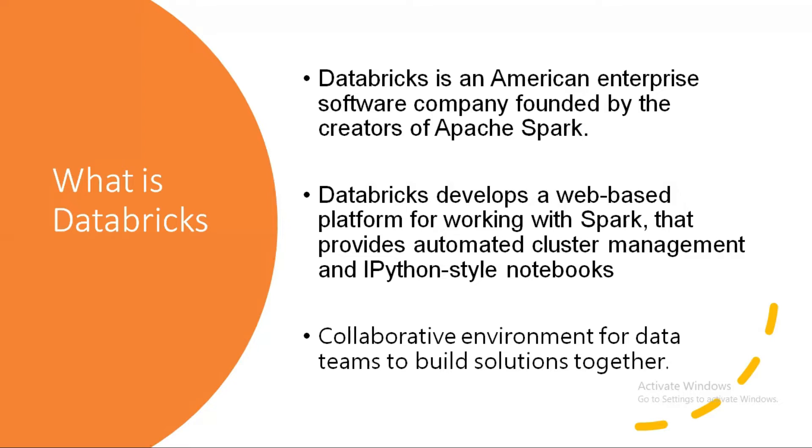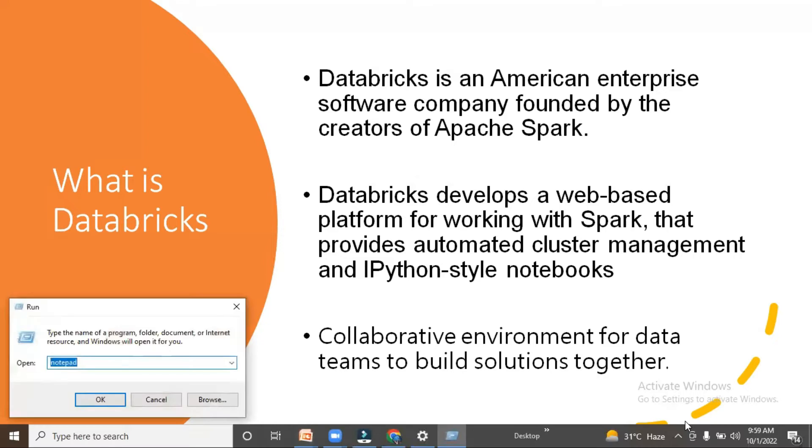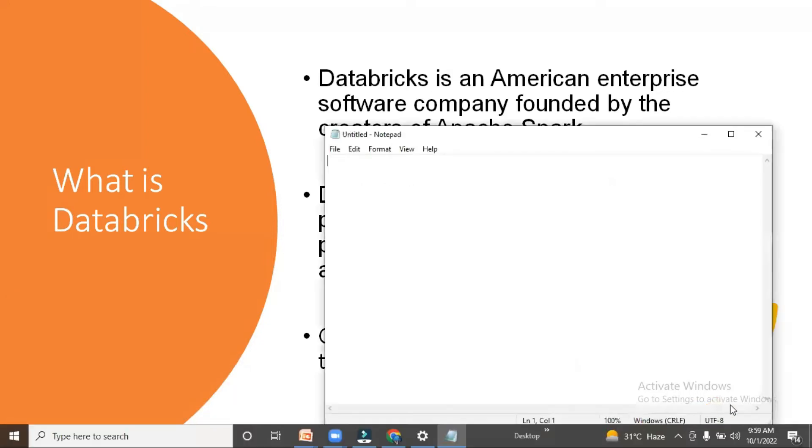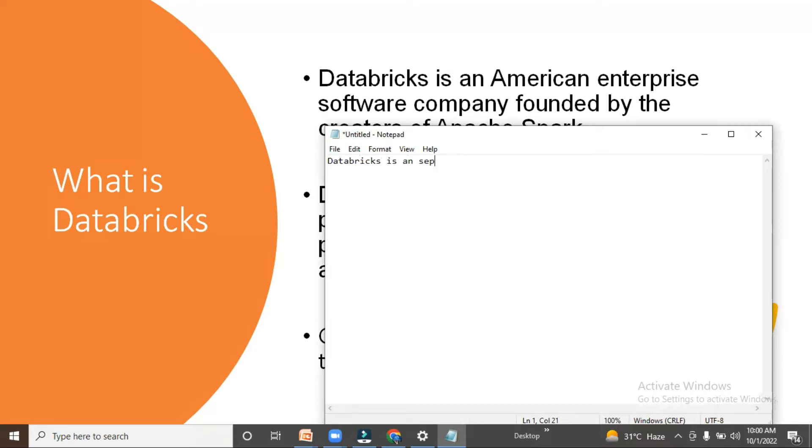Now in this video, we're going to discuss how we can start work on Azure Databricks. Before moving into the Azure Databricks environment, let's first talk about Databricks. Databricks is a separate entity, or I can say a separate company.